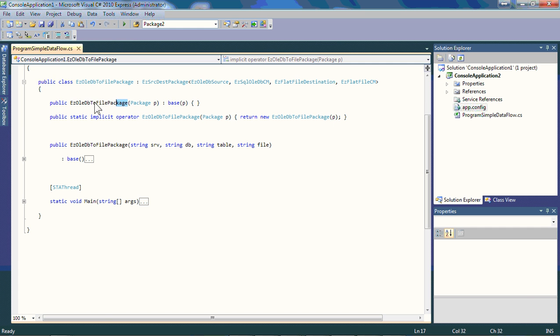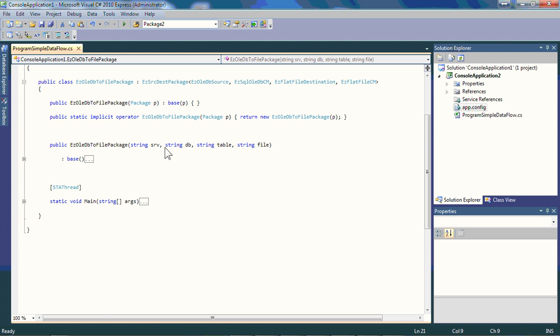If you see the name of this particular template, you can see that it's EZ OLE DB to file package. There are a series of templates covering a myriad of areas, and we'll explore those in the future. For now, given that you have this template available and you've installed EasyABI, if you check my blog site, IraWarrenWhiteside.com, I'll post this video up there and give you some links as to where that information is available.